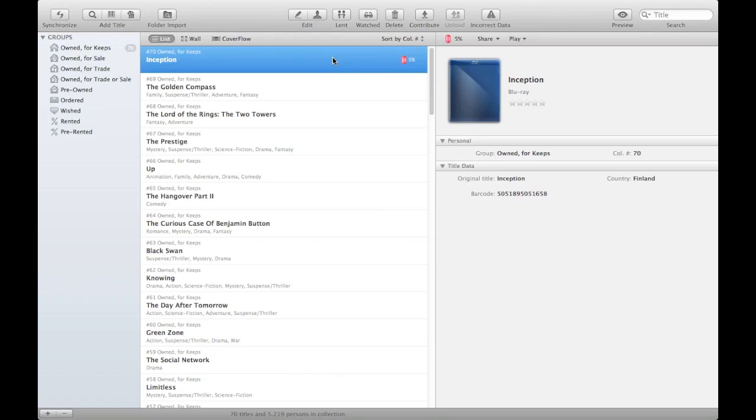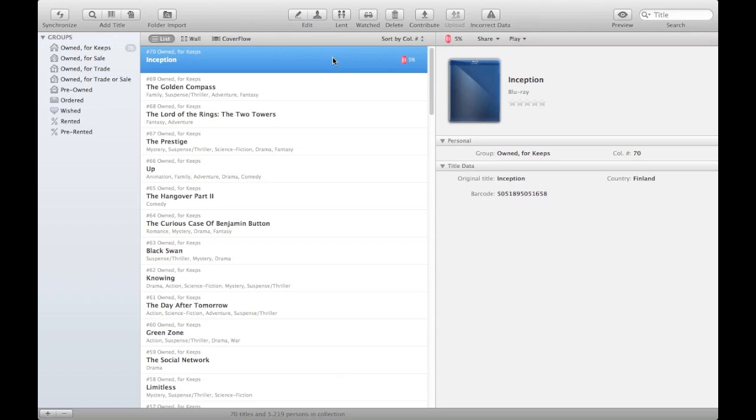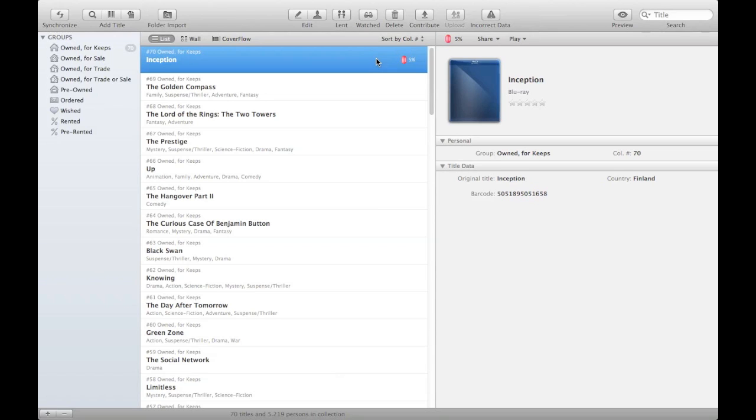What can occur now is that either the title is accepted into the system by our moderators, or our moderators decide that you made some kind of mistake on the data on the title and they decline it. In the case they decline it, next time you synchronize your My Movies MacOS X application, the title goes back to being an offline title. And then you can improve on whatever was the cause of it being declined and you can re-contribute it.